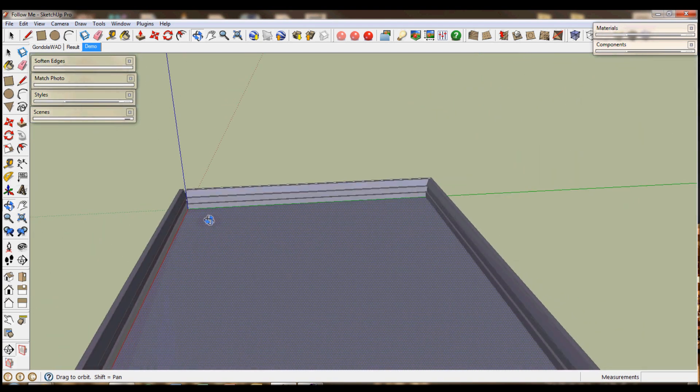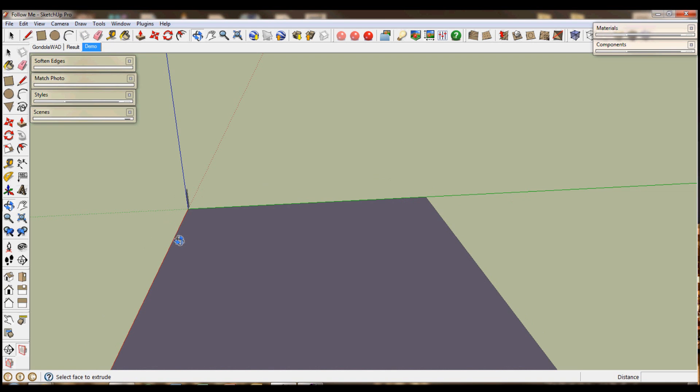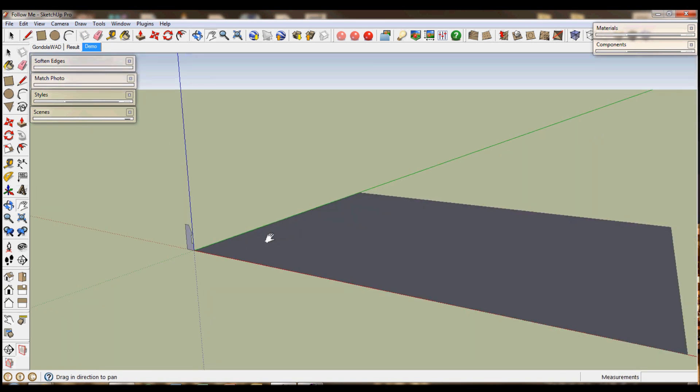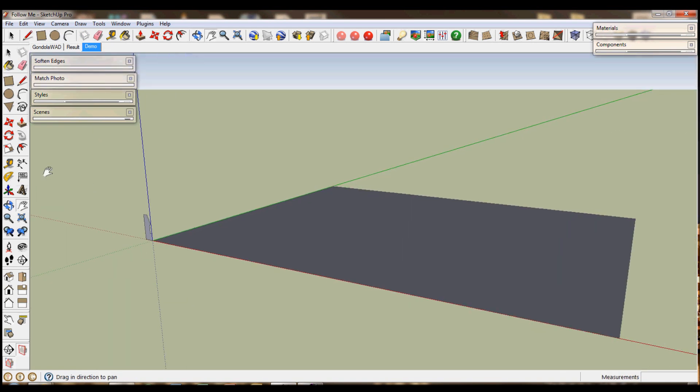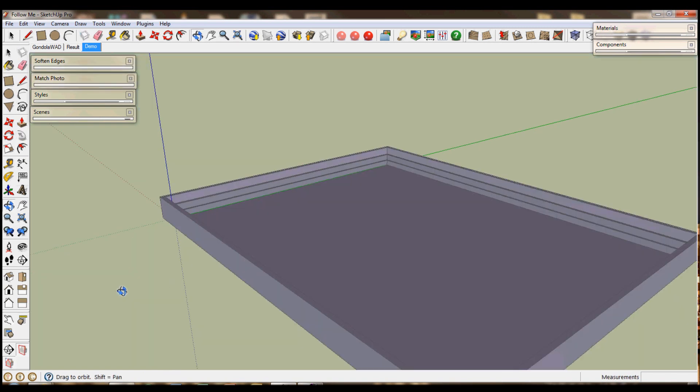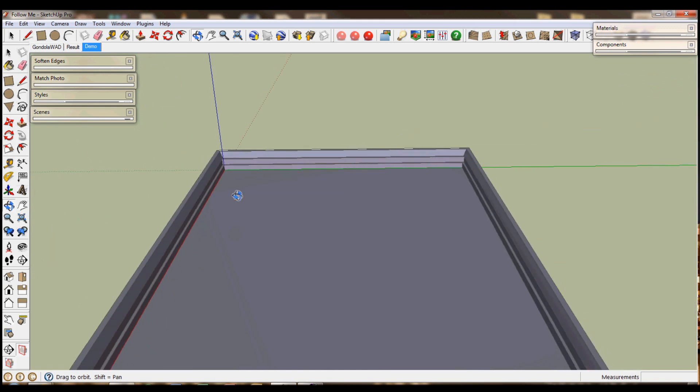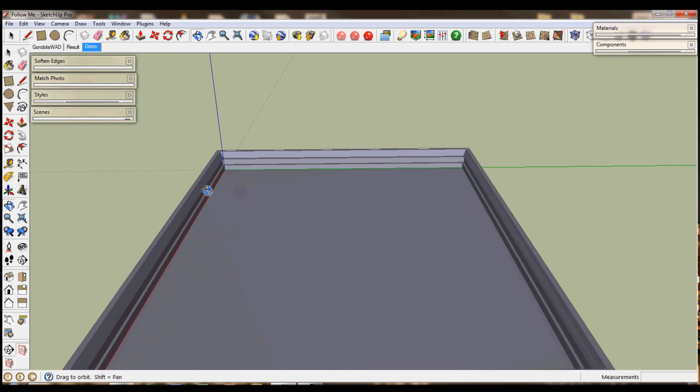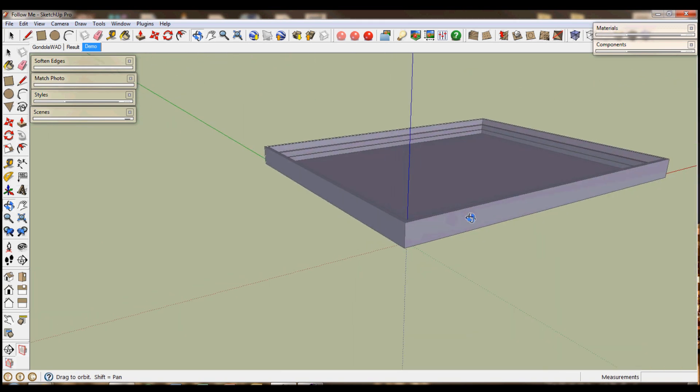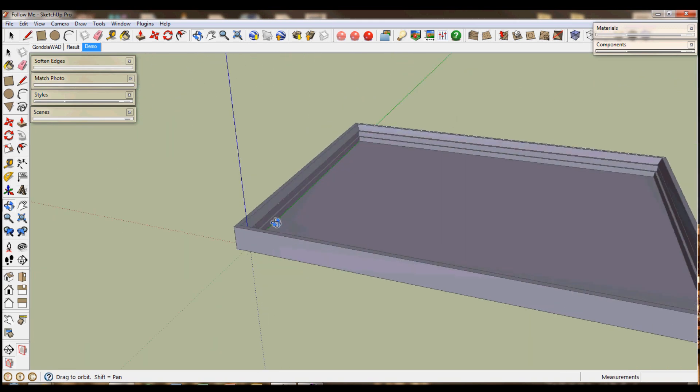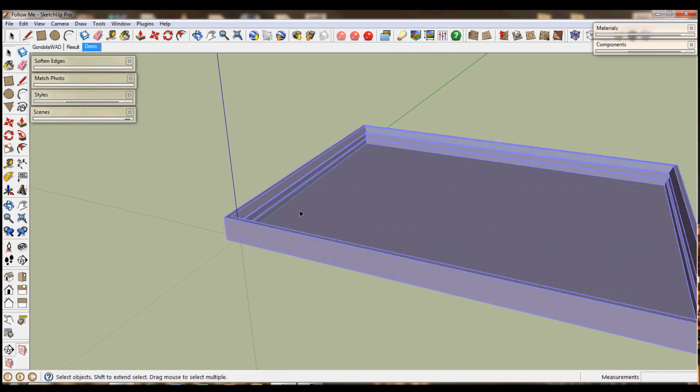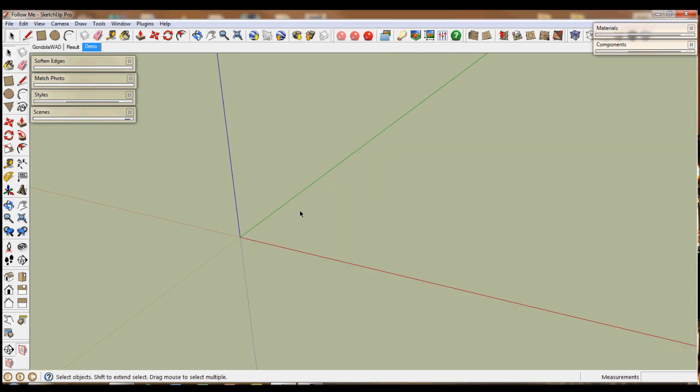You'll notice that at the end I haven't quite lined it up. This is one of the problems with follow me. You need to make sure it's absolutely perfect before you stop. That's the straw on all four corners correctly. Triple click to select everything and I'm just going to delete that.